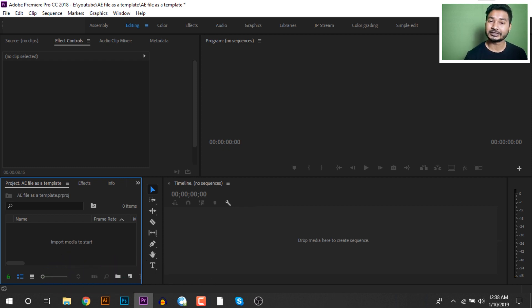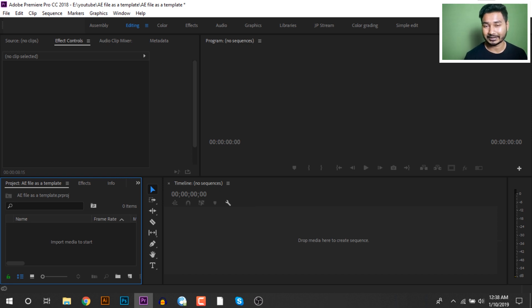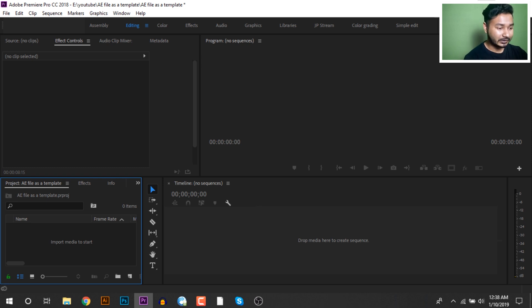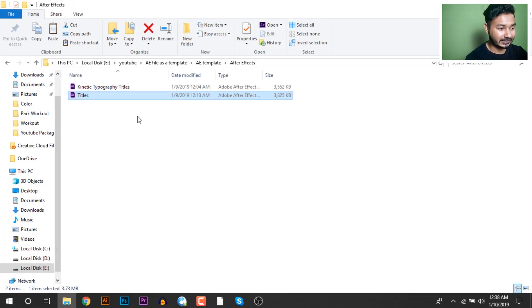This is the software we already have installed in Premiere Pro on your computer. This is what we will work on in Premiere Pro. We will change the document to add the template.